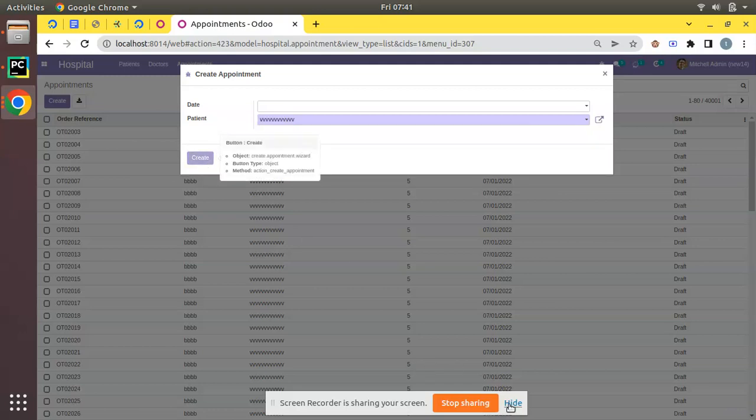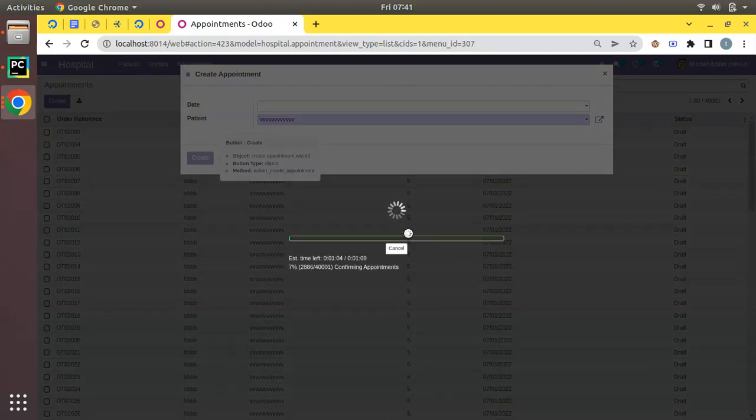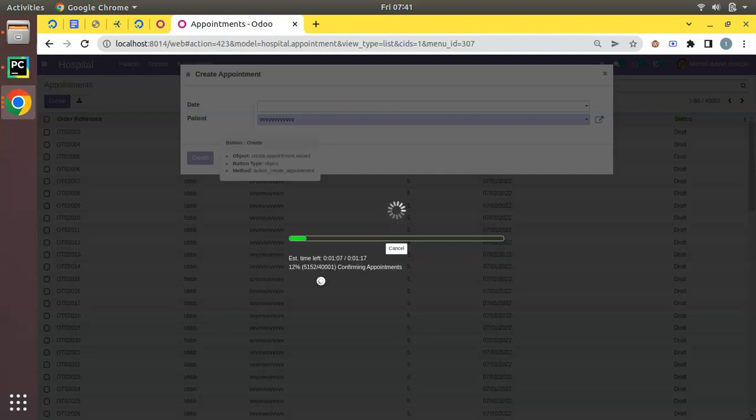Now you will see the difference. Initially it was showing loading, but now you can see estimated time left, total time, and how much records have been completed. You can see out of 40,000, 5,000 completed, 7,000 completed - you will see the percentage and total number of records completed.